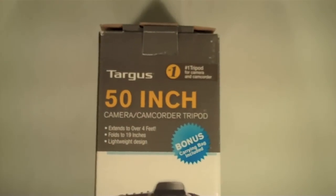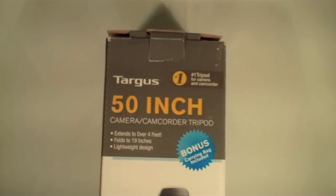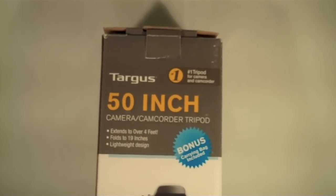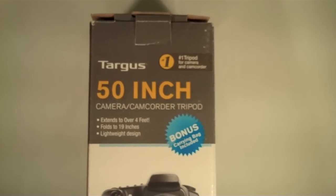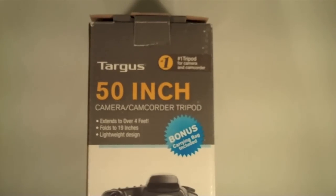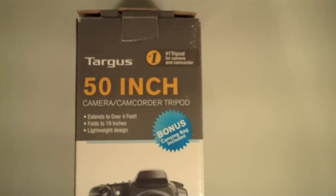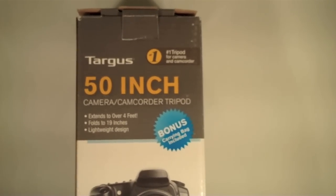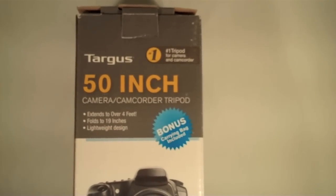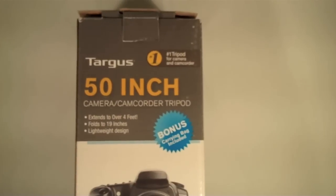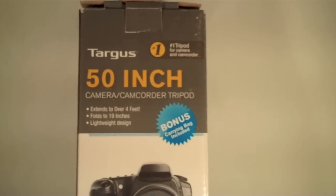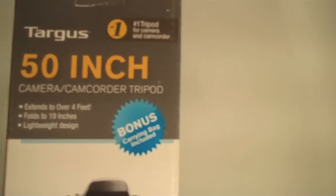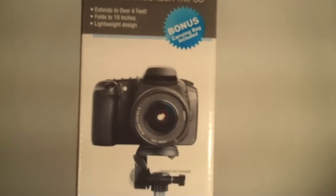So here is the 50 inch Targus tripod. When it's extended it does extend to over four feet long, and when it's folded up it folds into 19 inches. So it is portable but it's not too small, and it looks like this does come with a carrying bag for your tripod.